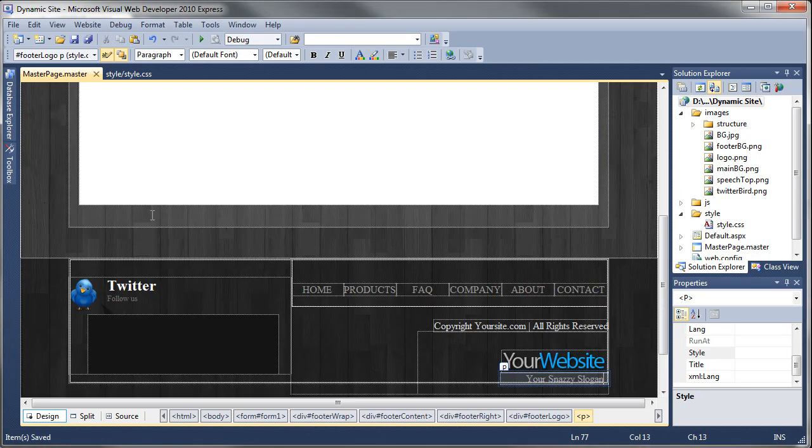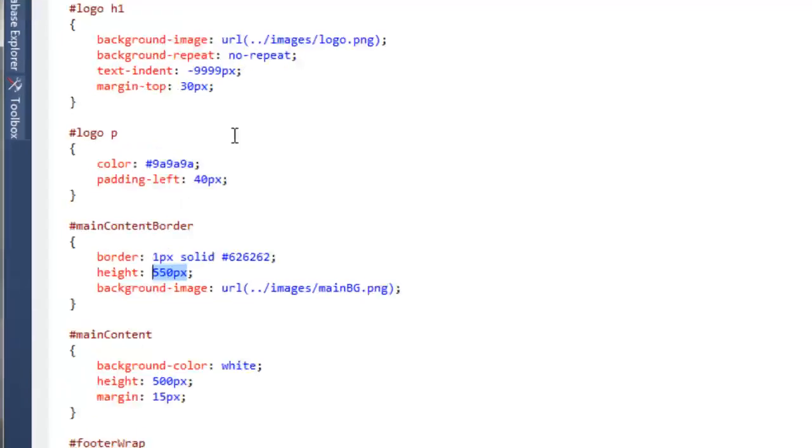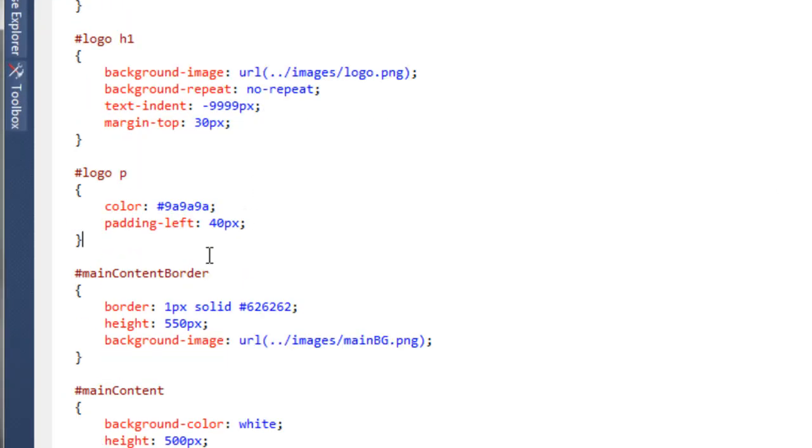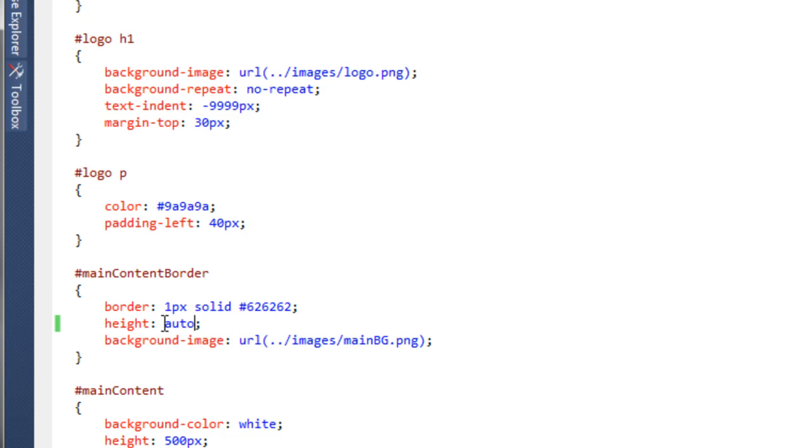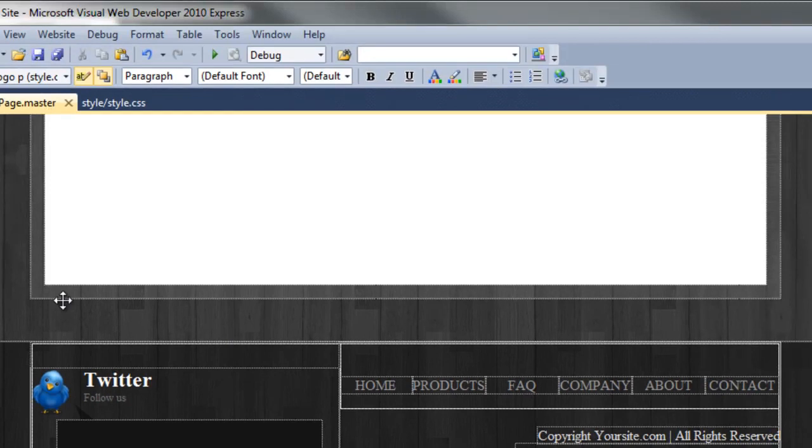All we have to do to sort out this spacing so it's the same all the way around is go to the style sheet. If we come here to the main content border, at the moment it's set to a fixed height of 550 pixels. We're going to change that to auto so it expands and contracts with the content inside of it. Go back to the master page—as you can see, that has now become the same as the rest of it.